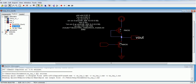In the previous video we covered the common source amplifier with a diode-connected load, including its simulation, design, and everything. Now in this video we will see how to obtain the layout for the same.